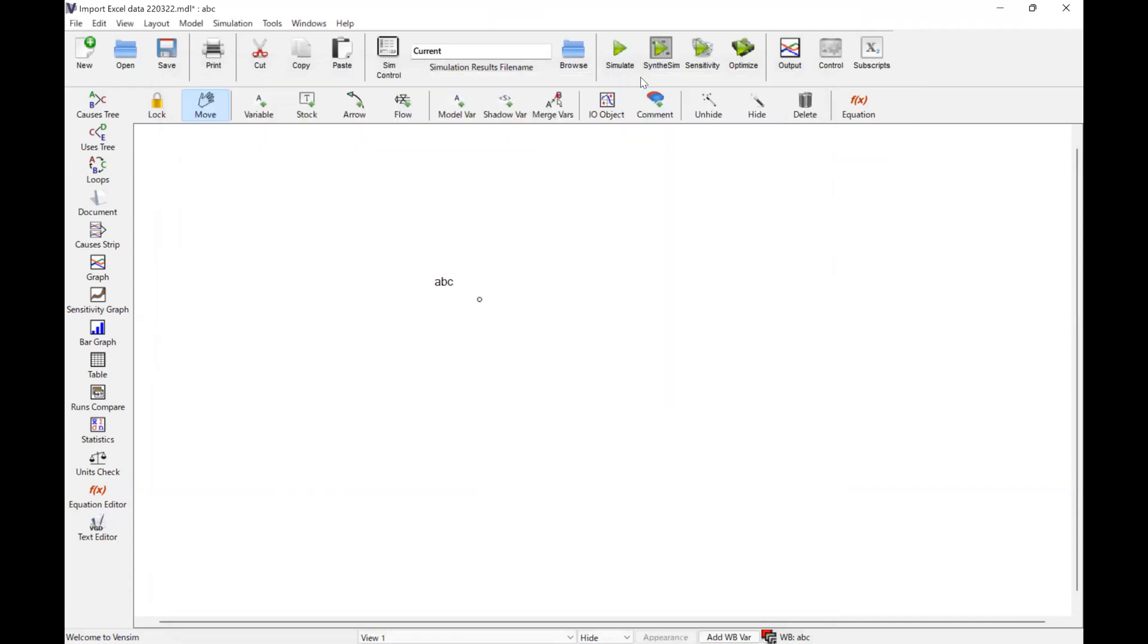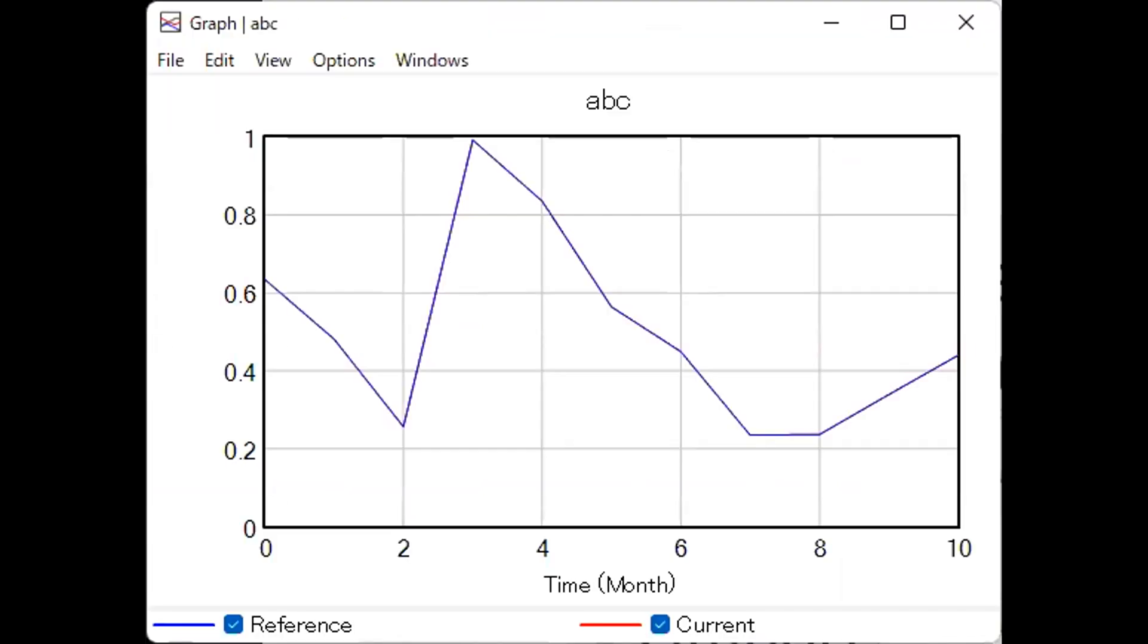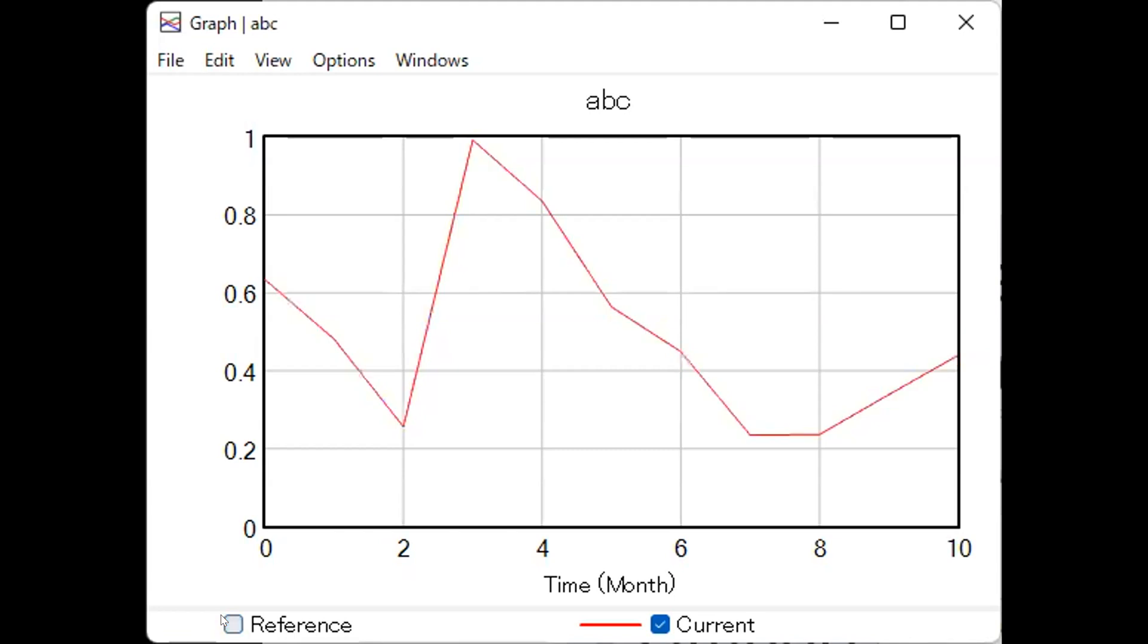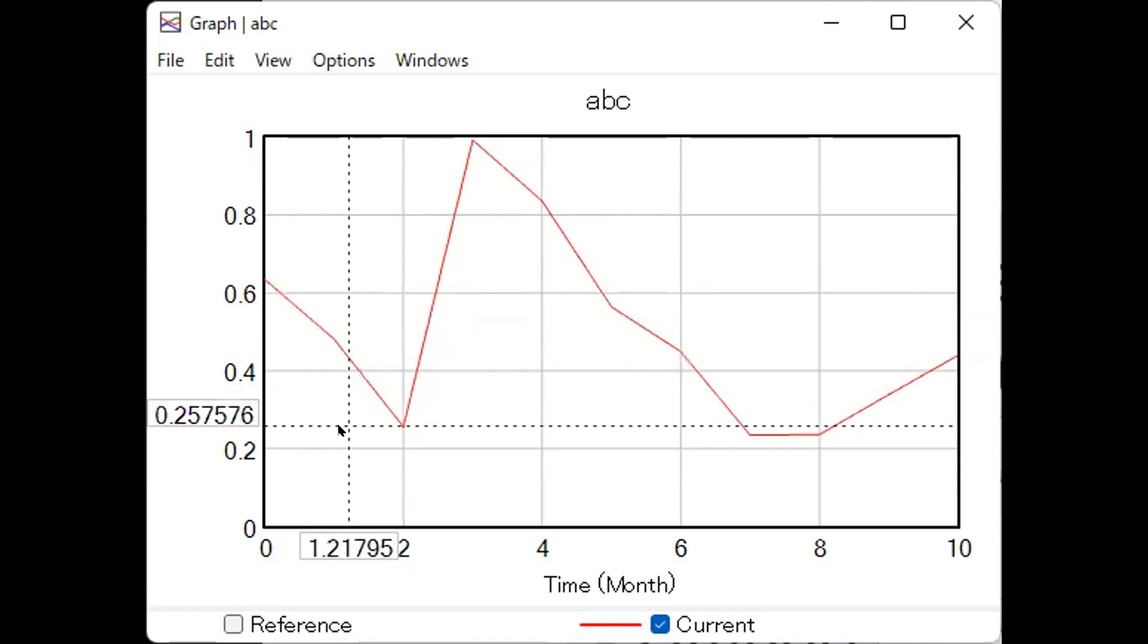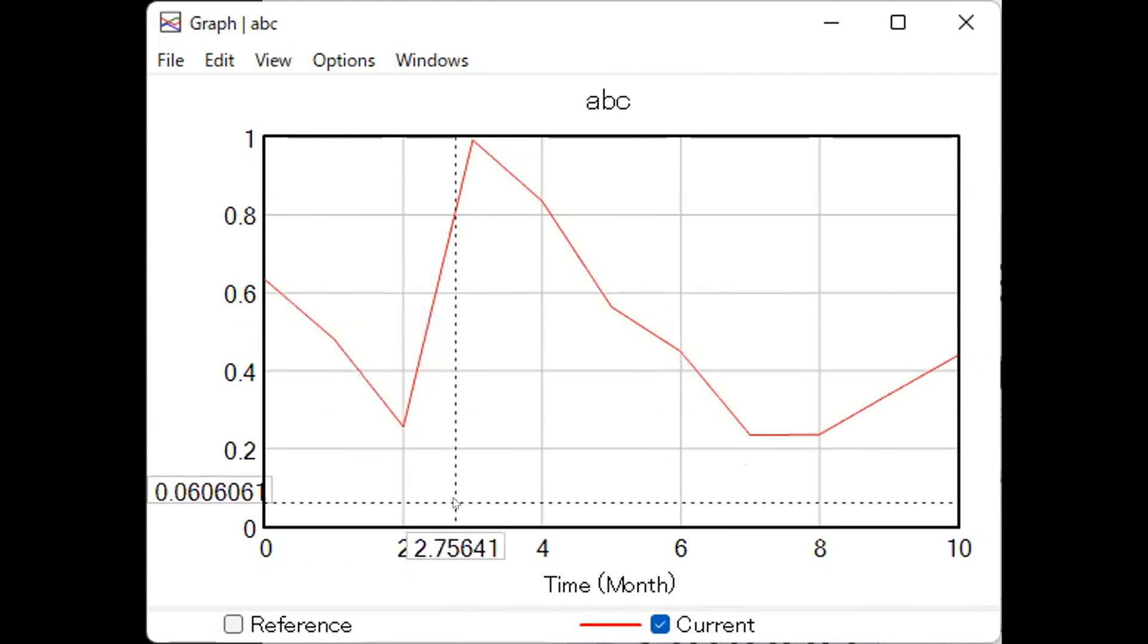Let's simulate. Now let's see the result. I need to delete this reference, otherwise you cannot see what I did. As you can see now, it's not 0.5, but the data we imported using the Excel. That's how it works. Thank you for watching.